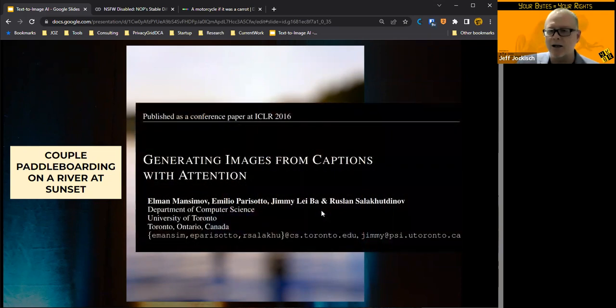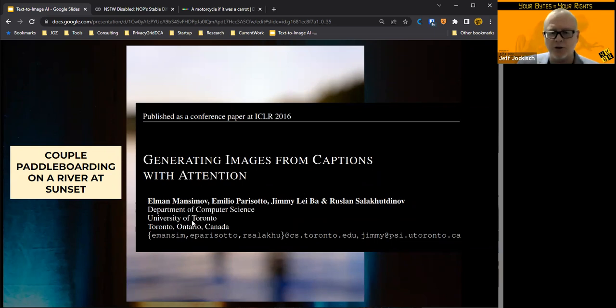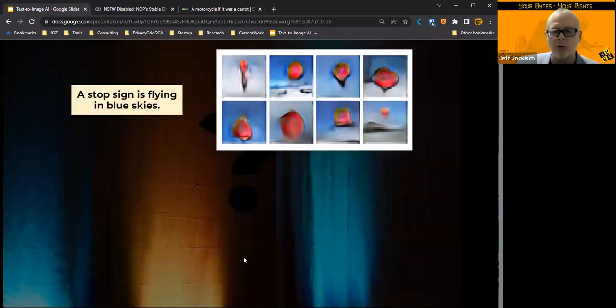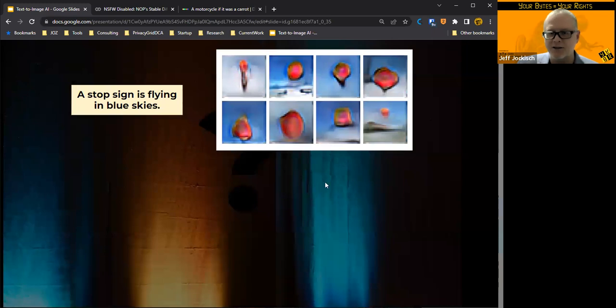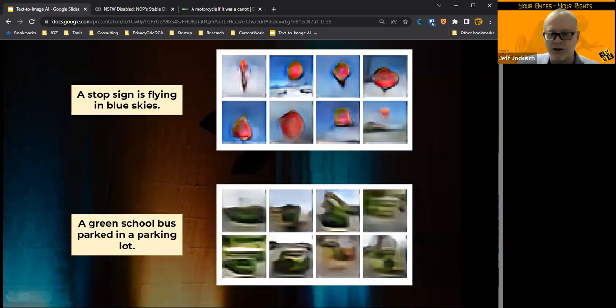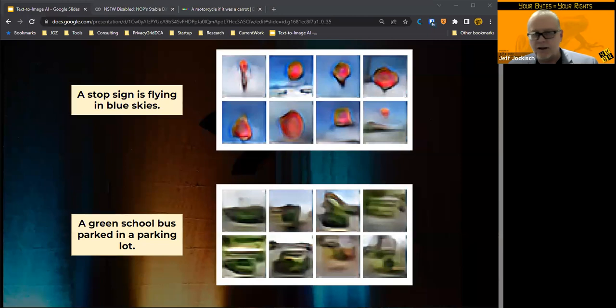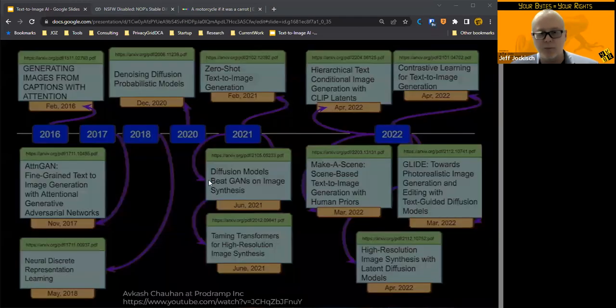And in about a year after they asked this question, they presented this paper called Generating Images from Captions with Attention in 2016 from University of Toronto. And it was pretty groundbreaking. So this is from this paper, right? Stop signs flying in blue skies. These are only like 256 by 256 images, but you can actually see the stop sign in the sky. And the same thing here with green school buses parked in a parking lot. It is pretty amazing. The AI knows that it's a school bus. They understand the concept of school bus, they understand the concept of green, and they can overlay the two ideas. And that is pretty amazing.